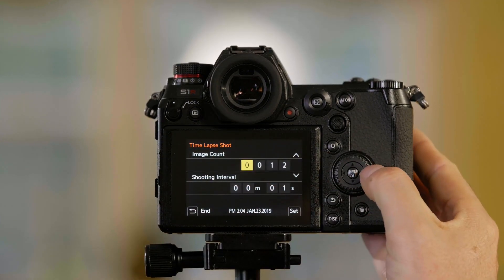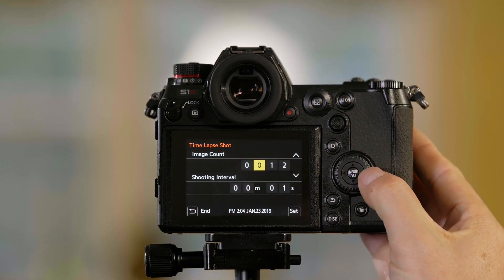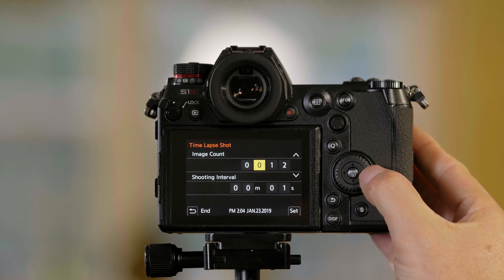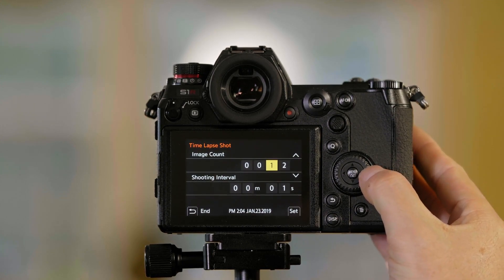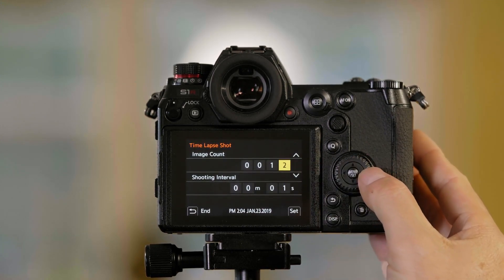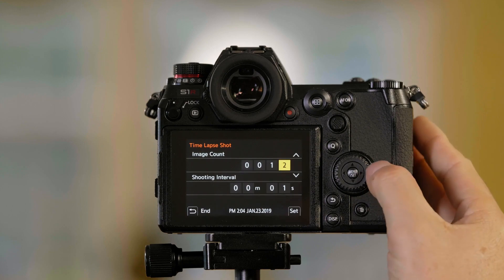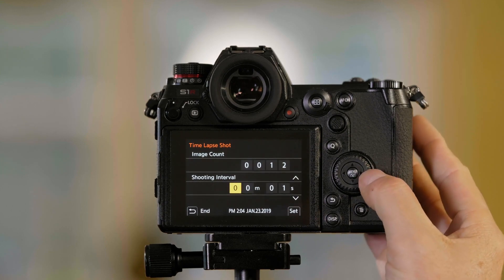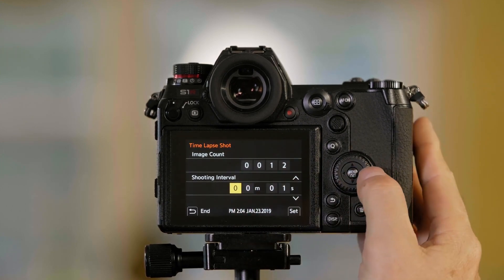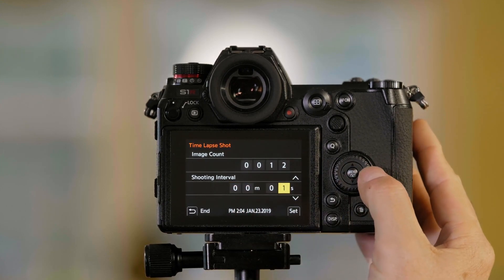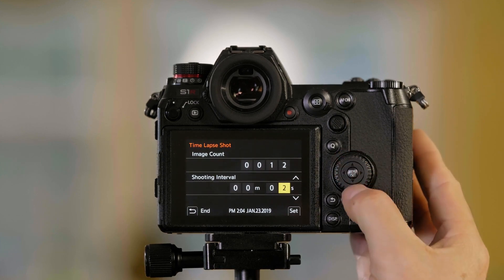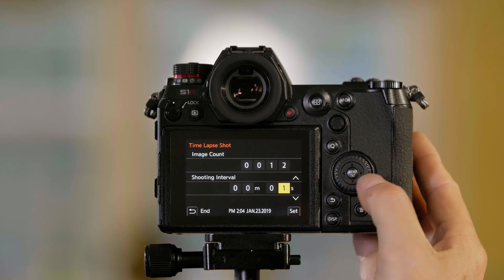So to access this, I can just move across using the side button here. Right now we've set it up to take 12 pictures, as you can see. Now if I keep pushing the button, it'll go down to the next level down here. And I set it up to take a picture one second apart. If I wanted to, I could do that.